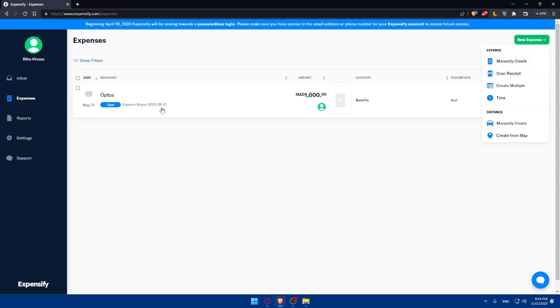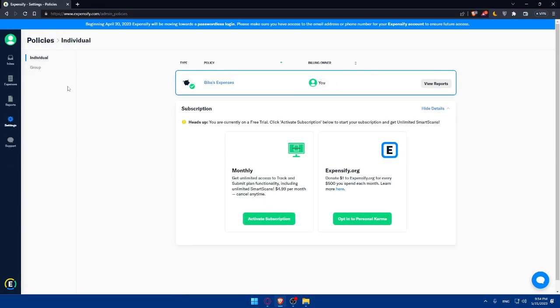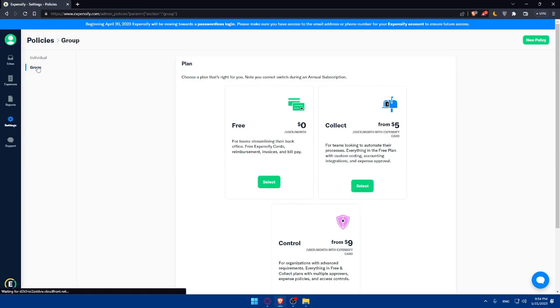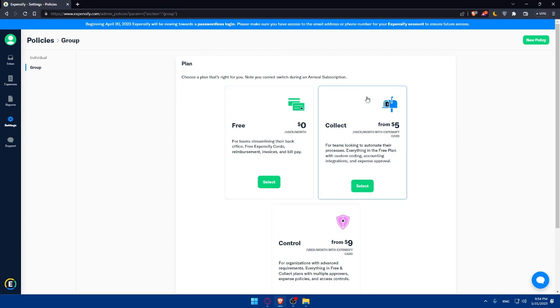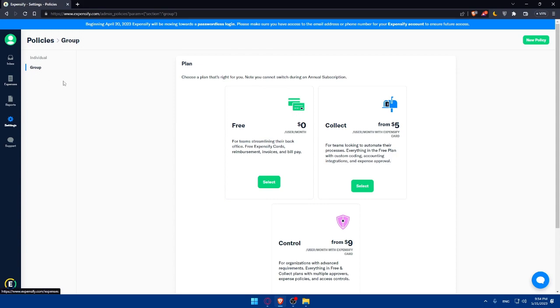This will not work if you're not subscribed with them, so make sure to subscribe so you will have unlimited scan receipts. Without a subscription you will not be able to scan unlimited receipts and create as many expenses as you want. You can even create some policies or rules for yourself or even for a group so they meet all the requirements or policies and everything will be organized for you.